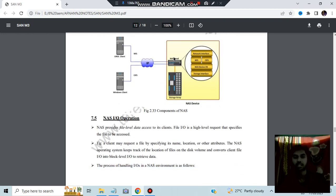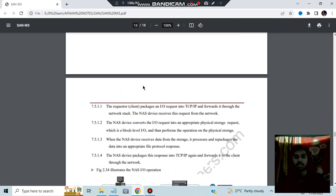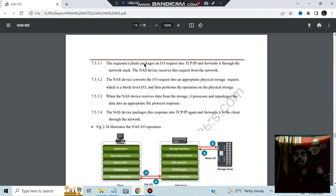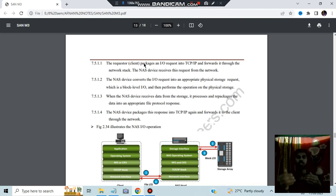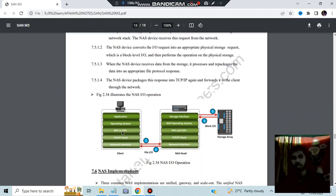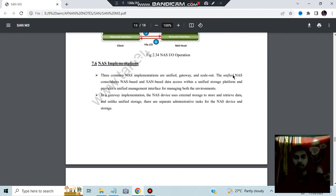The storage array and the NAS device together form the full NAS system — the yellow section in the diagram represents the NAS device. In I/O operations, the client requests something to be done, the server receives the request and sends a response; the client performs the action and the server receives confirmation that the task is done.